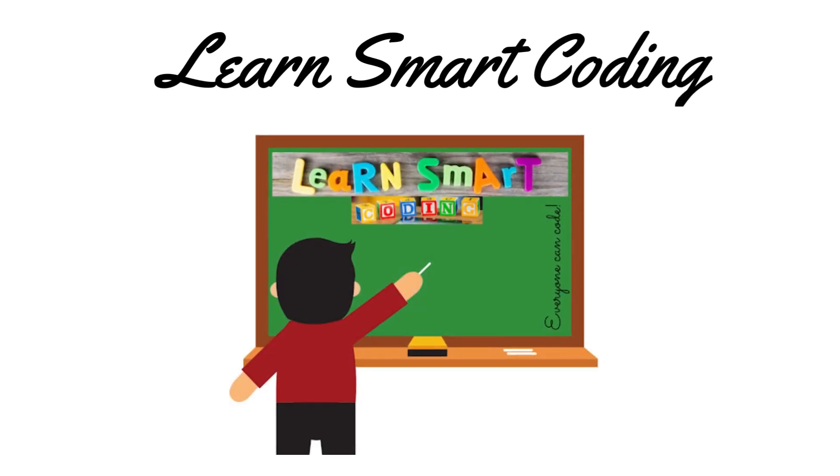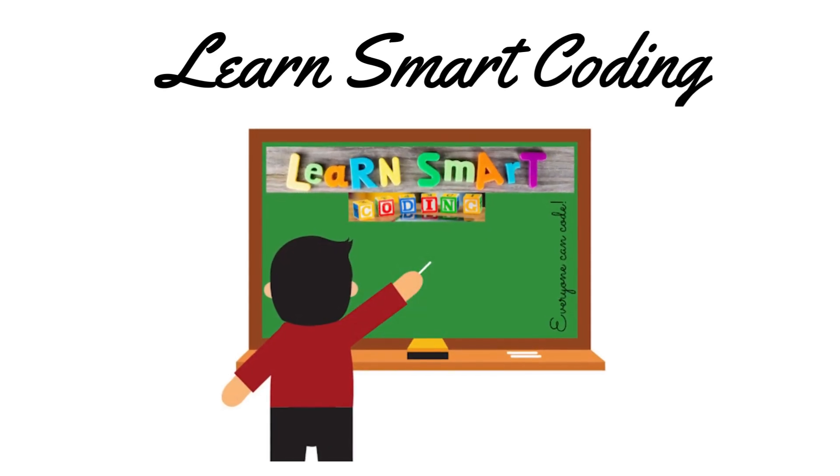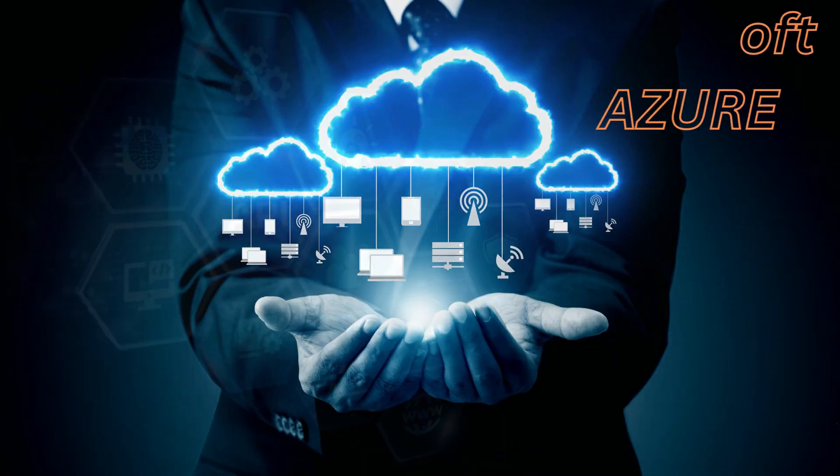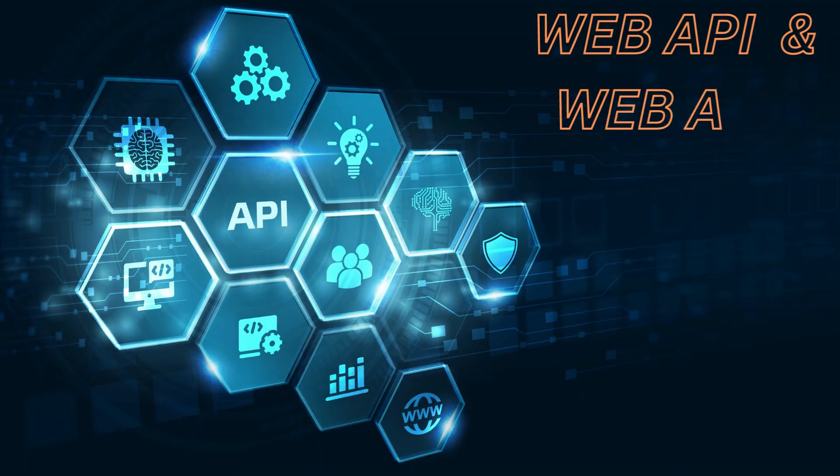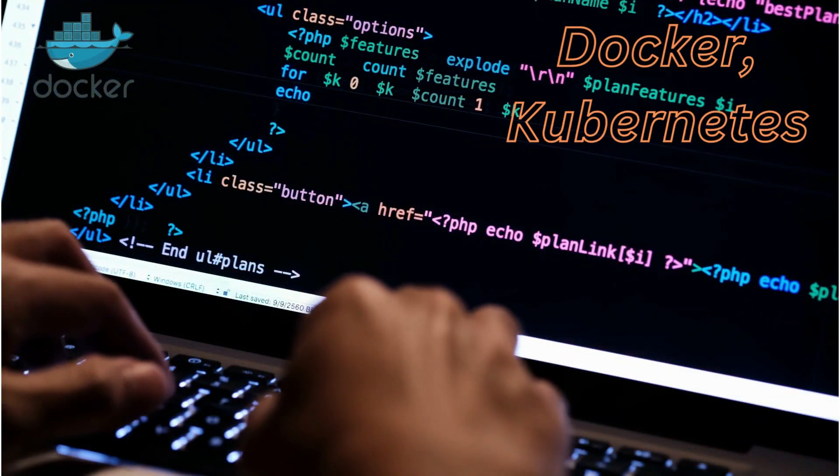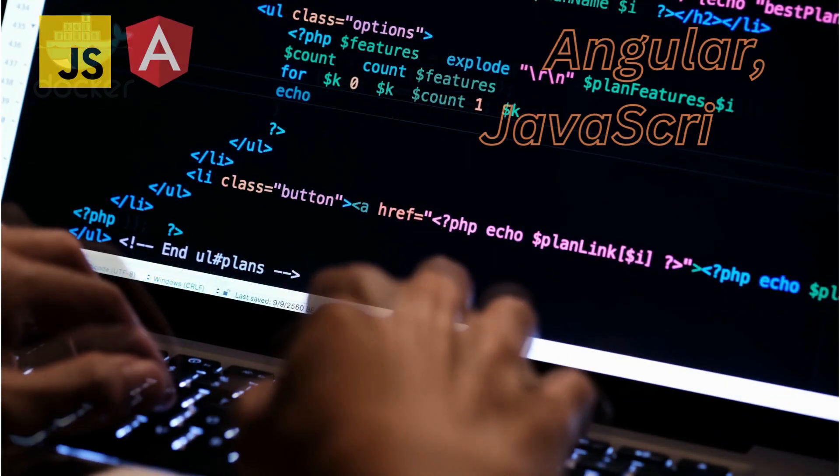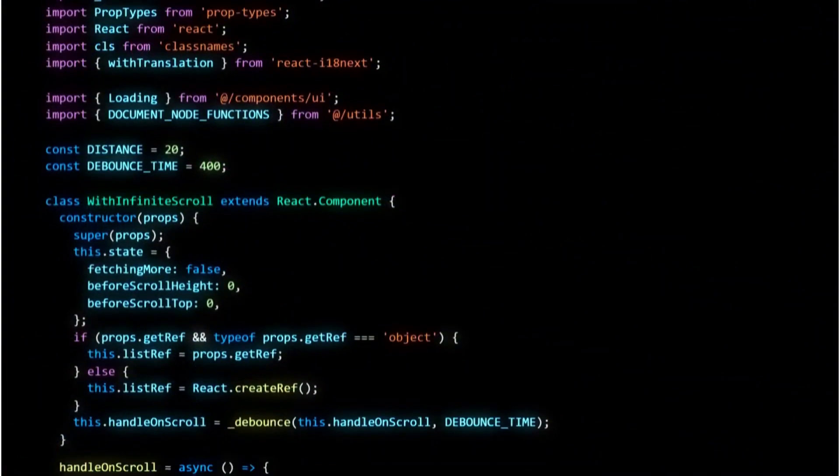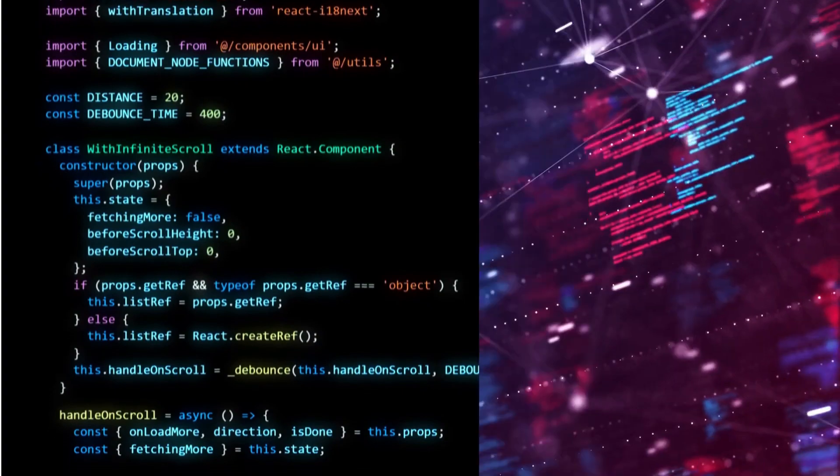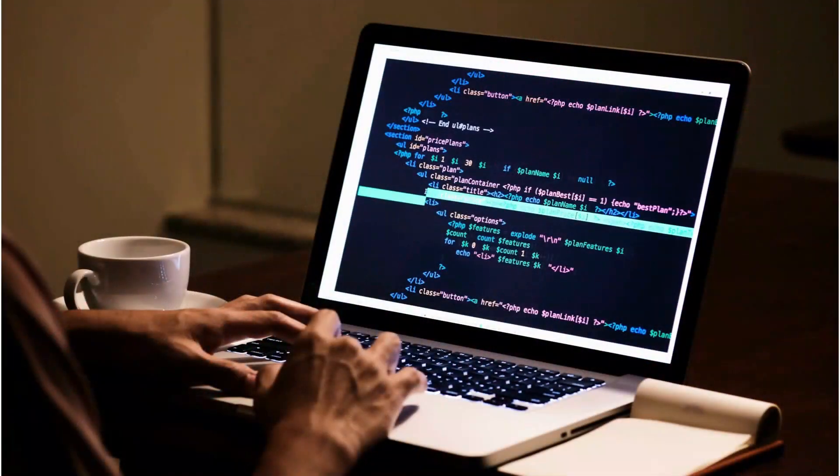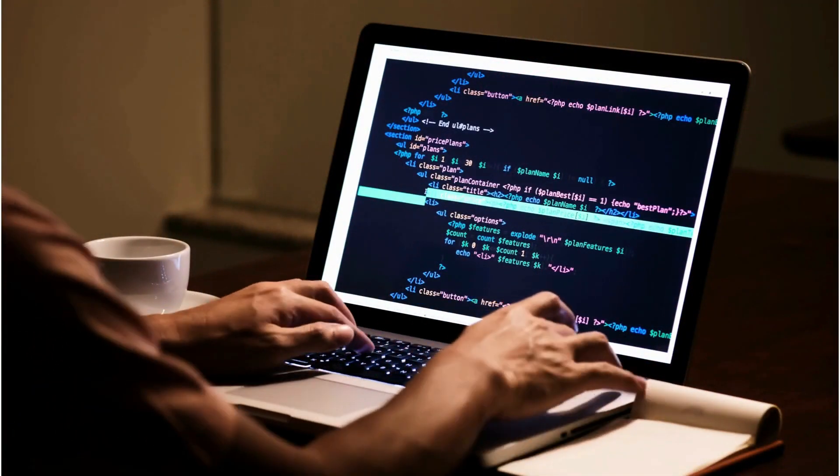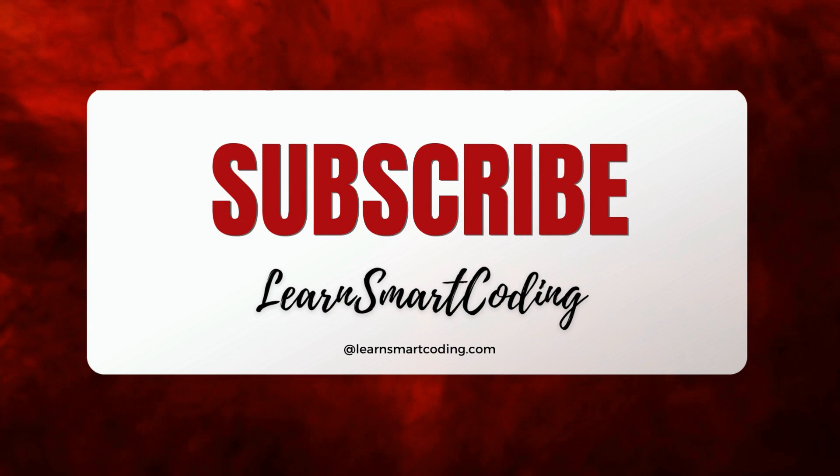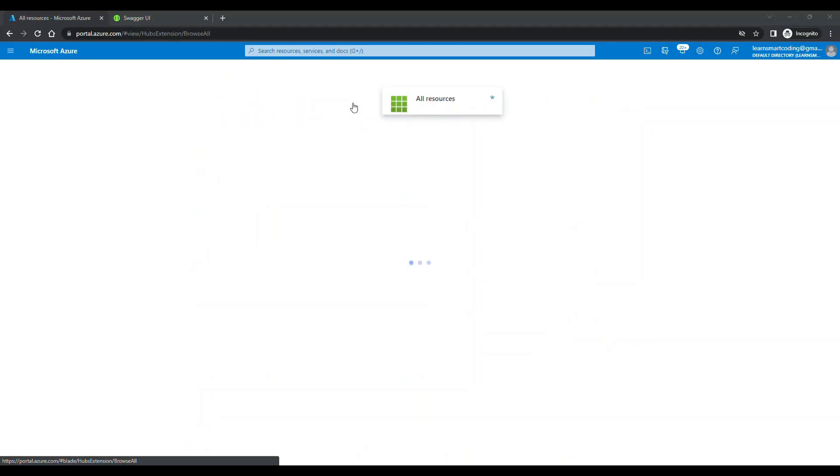Welcome to Learn Smart Coding, the ultimate destination for mastering cutting-edge tech skills. From front-end frameworks to backend systems, our videos cover it all. With real-time demos and in-depth tutorials, we'll teach you how to code like a pro. Subscribe now and start your journey to becoming a smart coder.